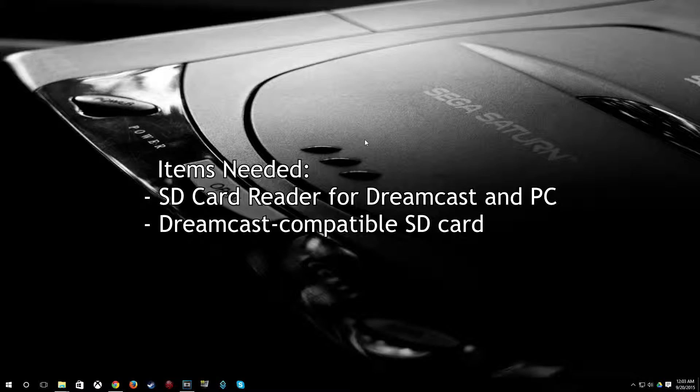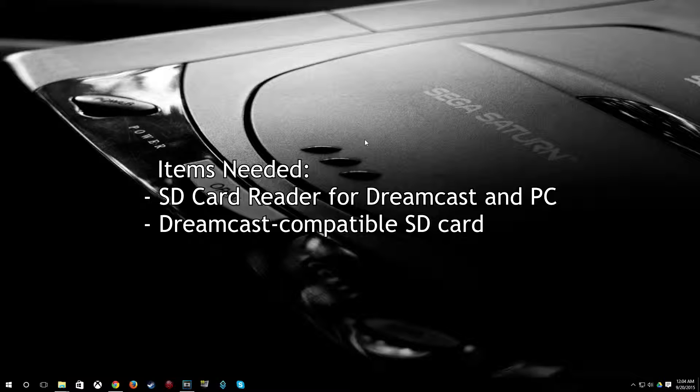Now I went through about five SD cards finding one that worked. So if you get an SD card reader and an SD card and you find that the Dreamcast doesn't quite read it, it could be because the SD card itself is not compatible. So just watch out for that.